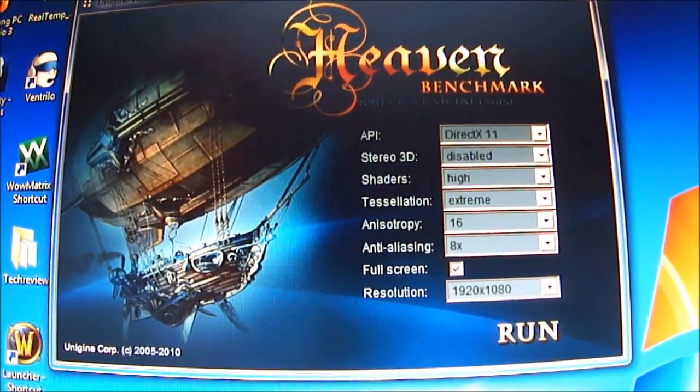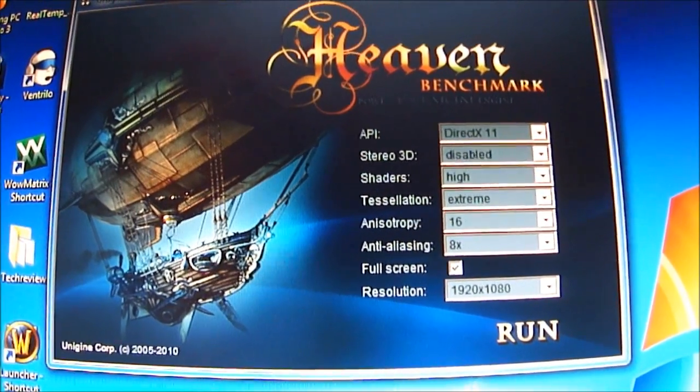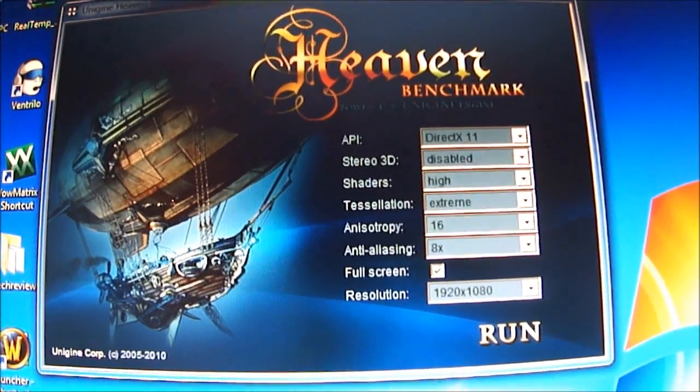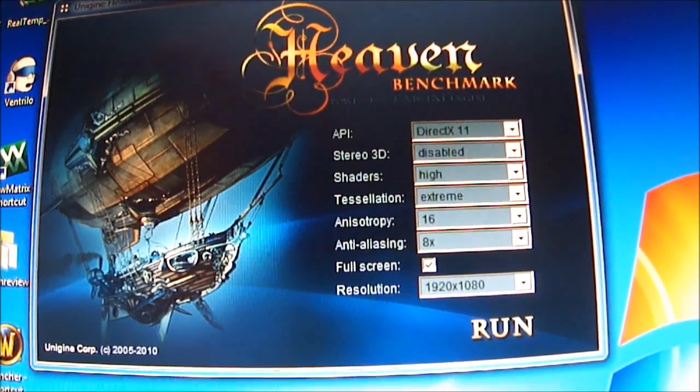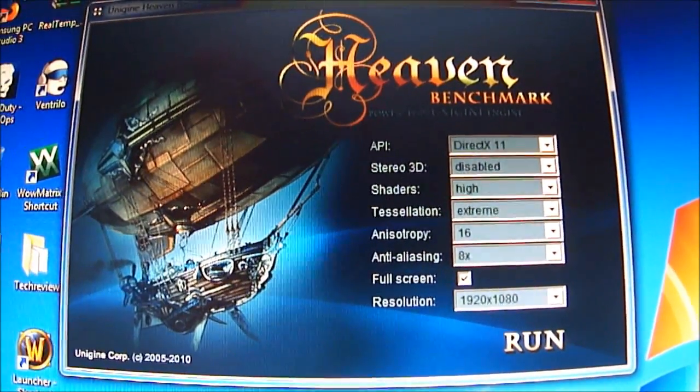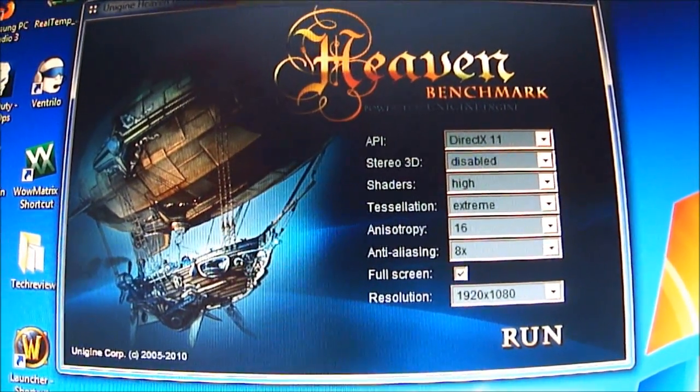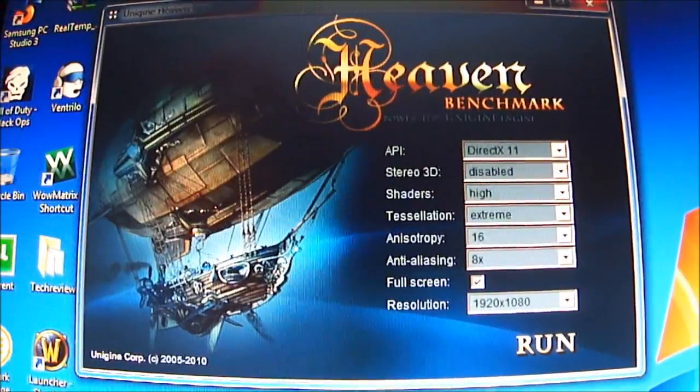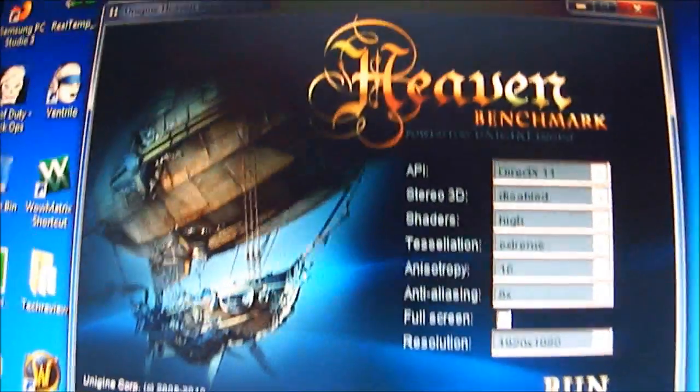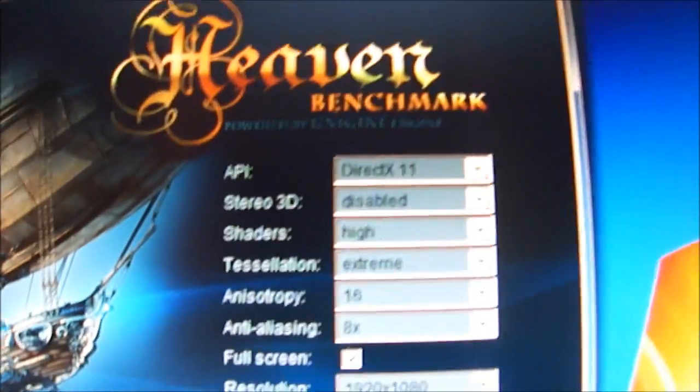Hello, Chad from TechReview here. Now what I'm going to run for you is the Heaven Benchmark, version 2.1, and as you can see here, I'll just zoom up in there.